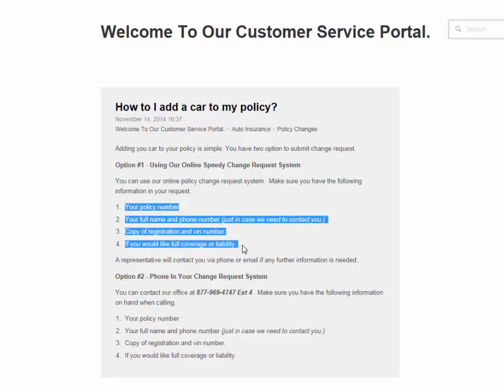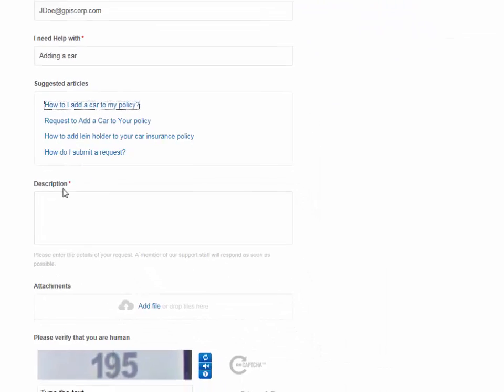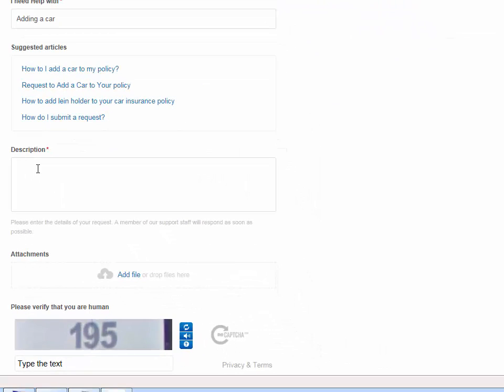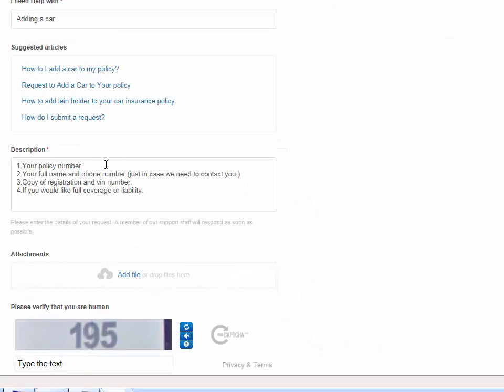So in here I can copy and paste. My policy number is going to be this.